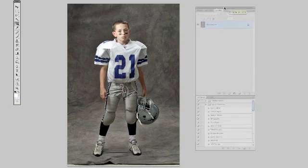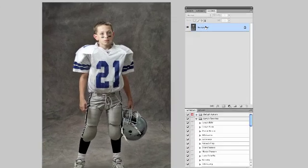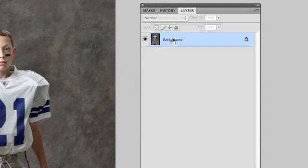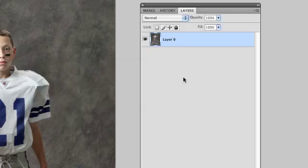First thing you're going to do is in your layers palette, double-click on background, which brings up the new layer dialog — you can just hit OK. You can name it whatever you want. We just don't want it to be background.